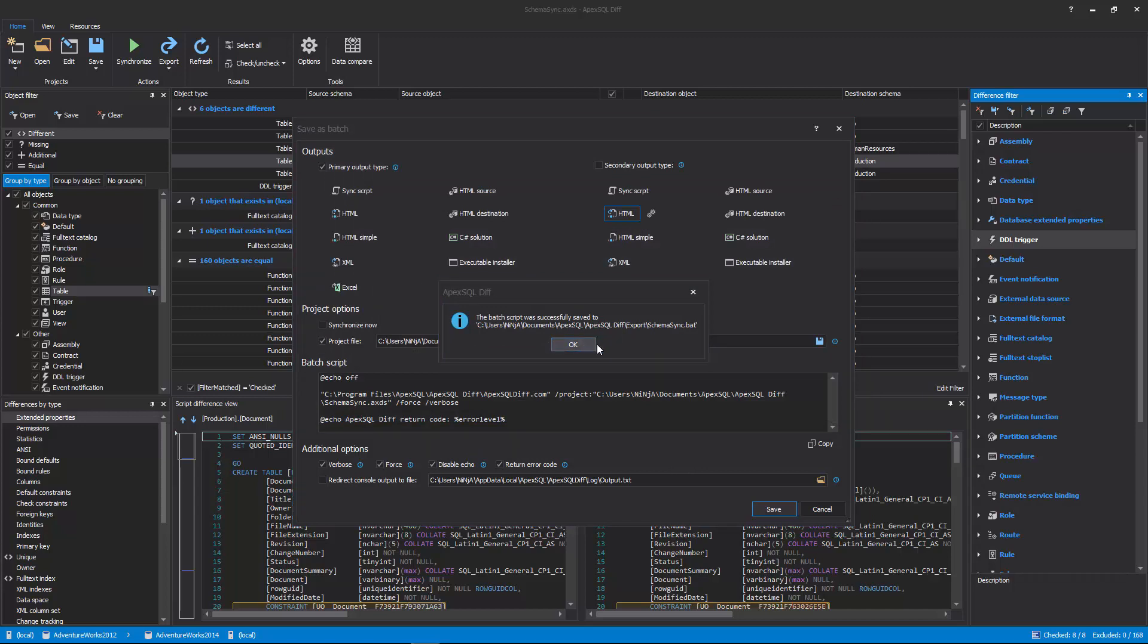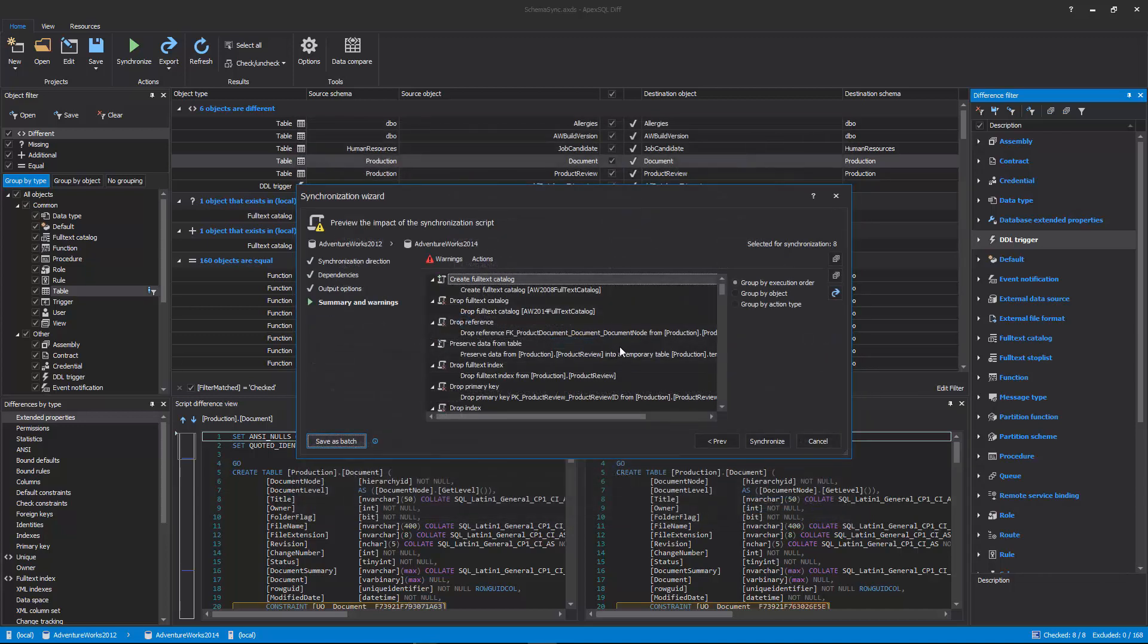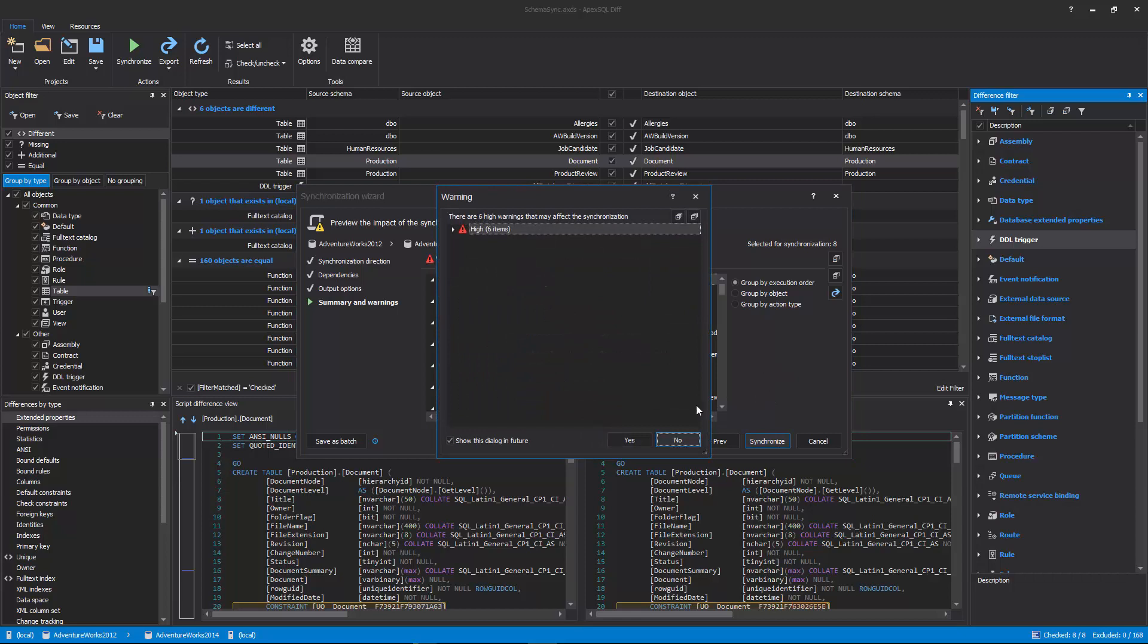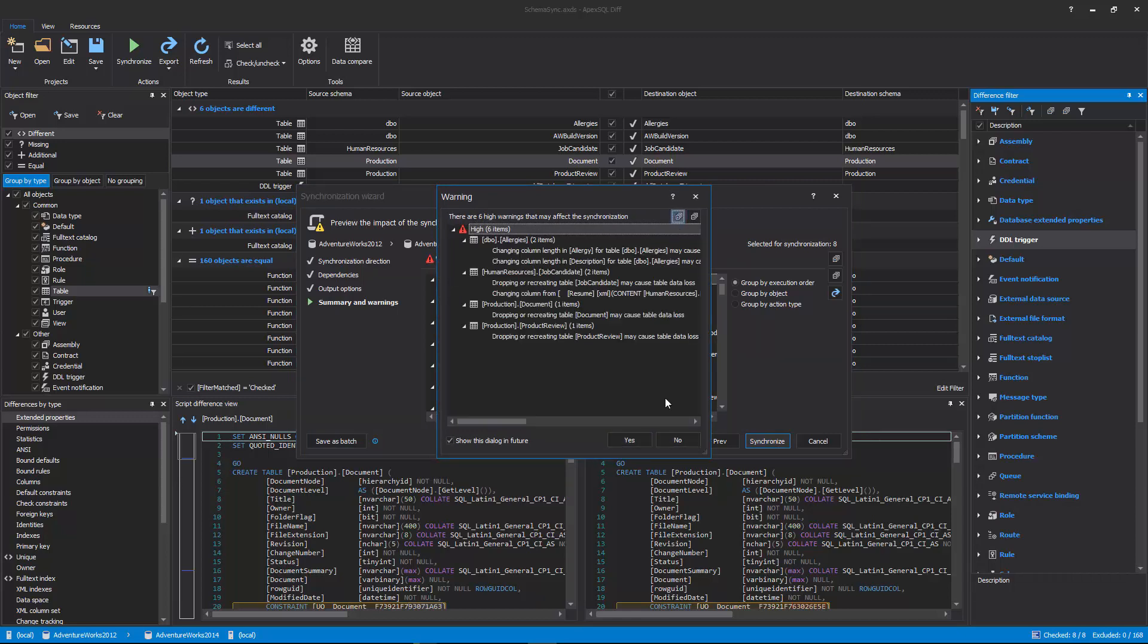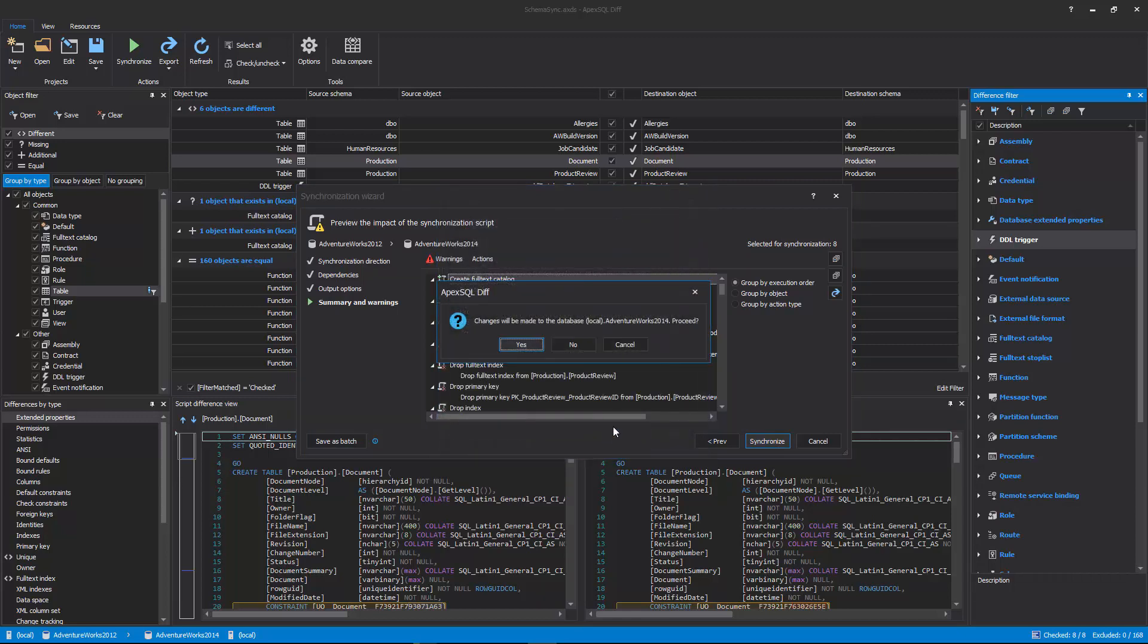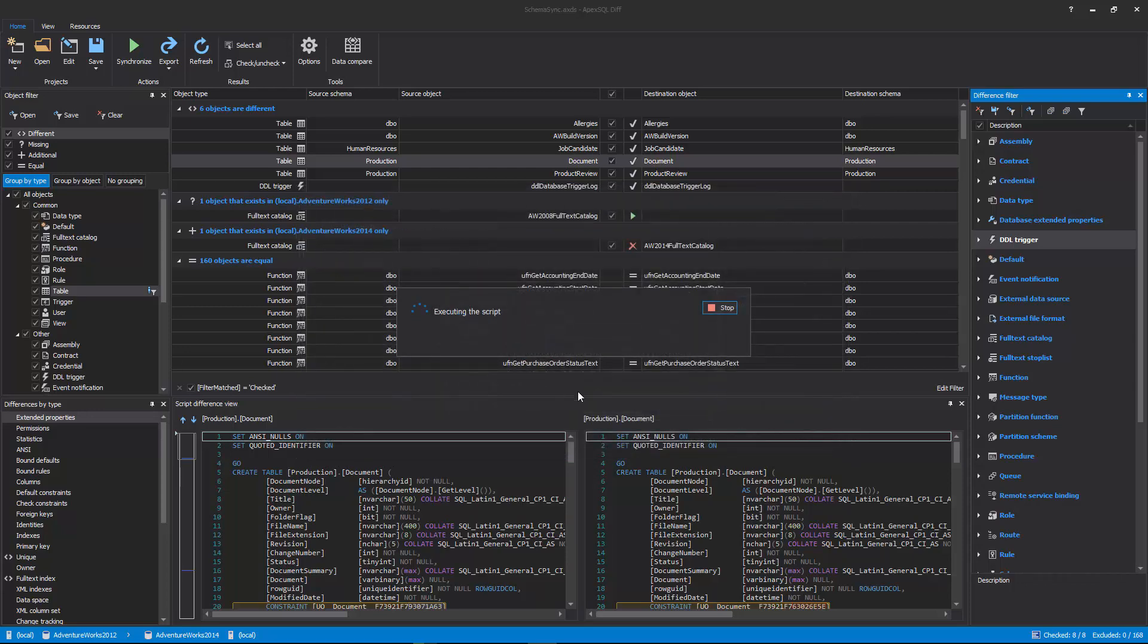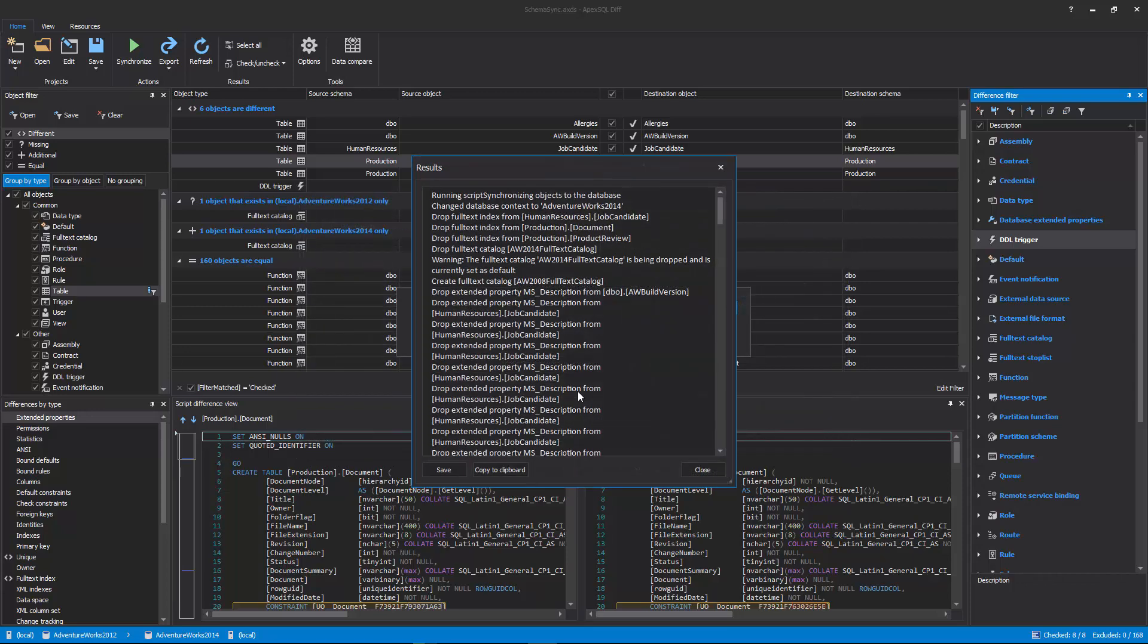After the batch script is saved, the last step of the synchronization wizard is shown again and upon clicking on the Synchronize button, a prompt message will be shown in order to notify that changes will be made on the destination database. Click the Yes button and the synchronization script will start with execution.